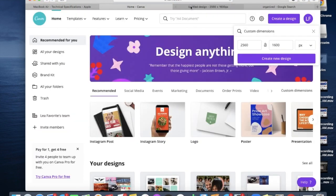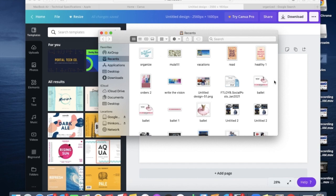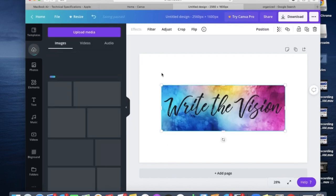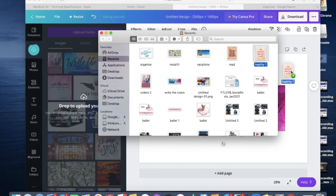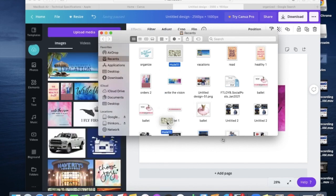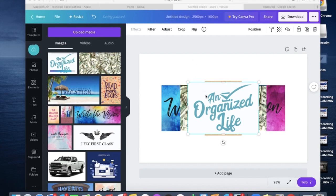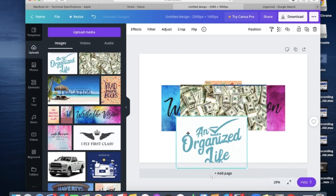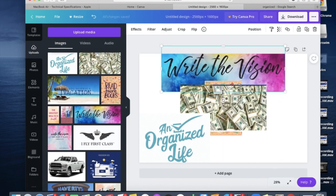Now go back to your untitled design in Canva. The great thing about Mac is that your recently saved images will pull up in your recent files. All you have to do is drag them down into the canvas and place them there — that's it! I love this MacBook; I've had HPs, Dells, and other laptops, but this one is the bomb. So I've got all my pictures there and I'm going to start organizing them on my vision board. 'Write the vision, make it plain' goes at the top — that has to be at the top.